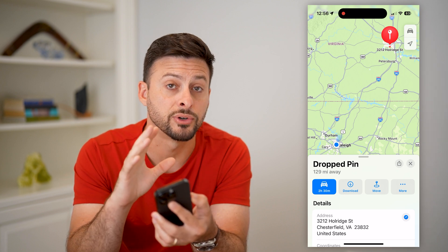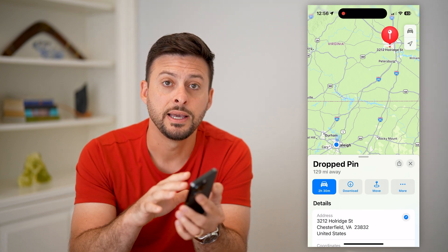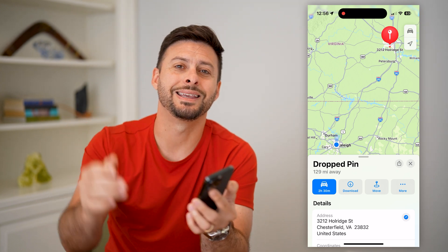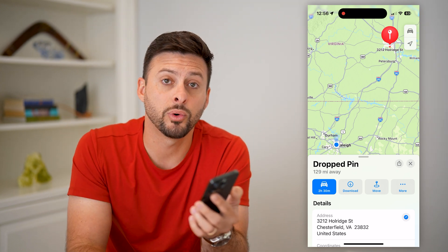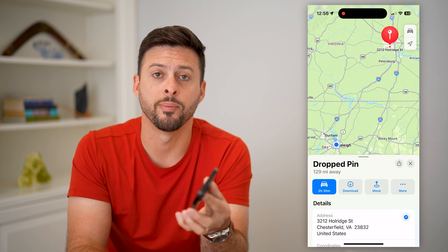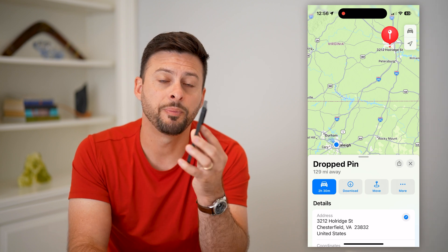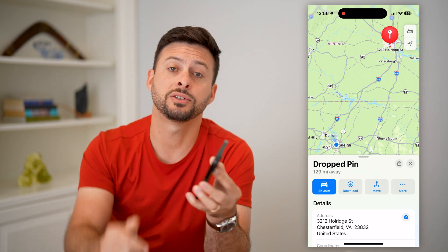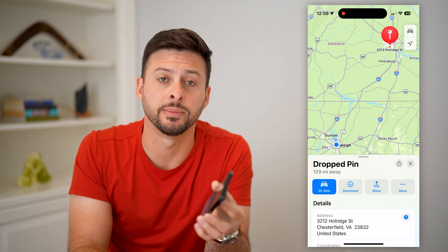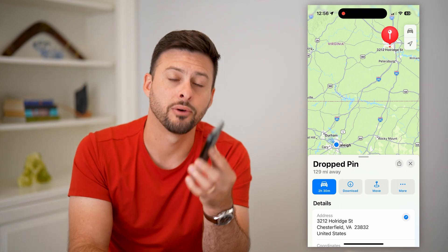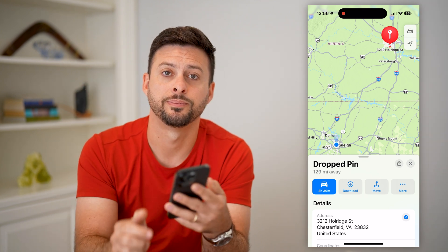Whatever voice you choose for Siri, it will use that exact same voice in Apple Maps. Hope this helps. If you have any questions, leave them in the comments below, and we'll catch you on the next one.